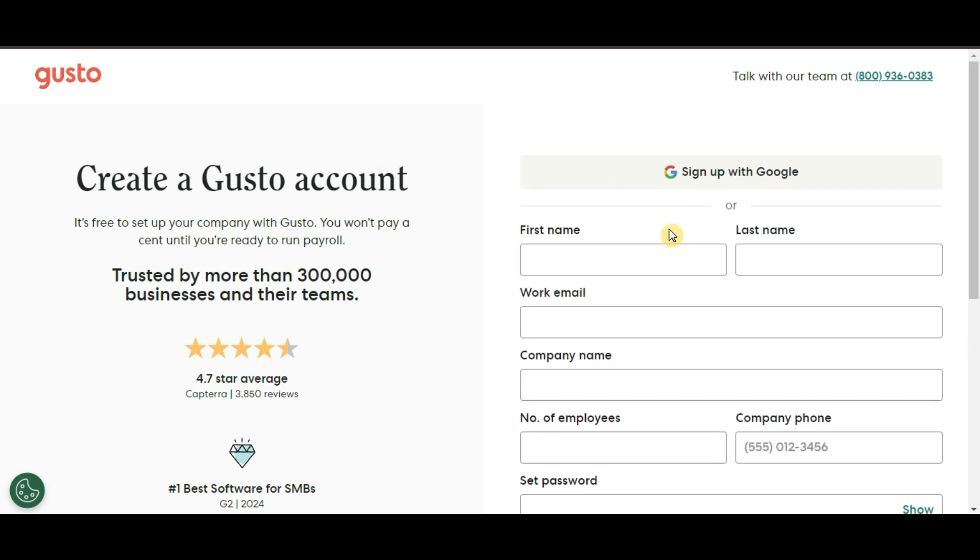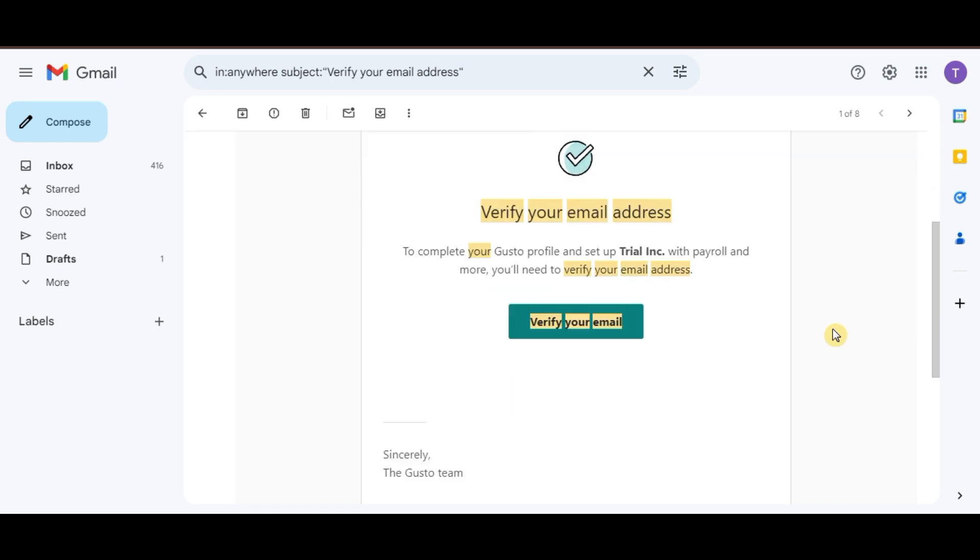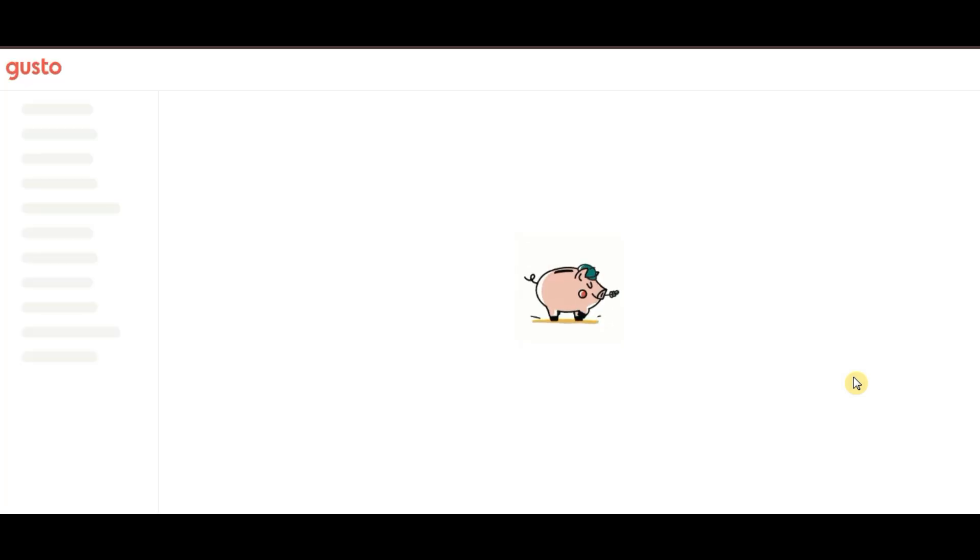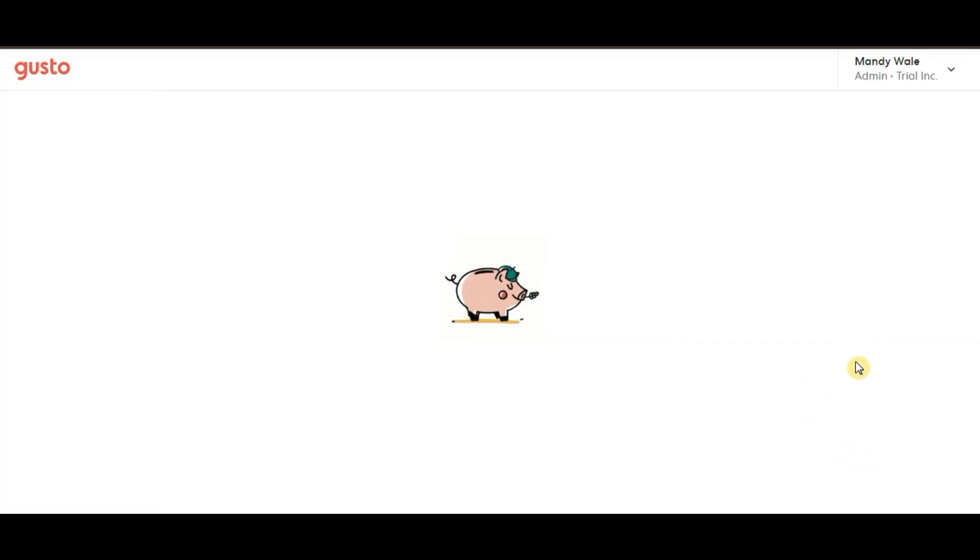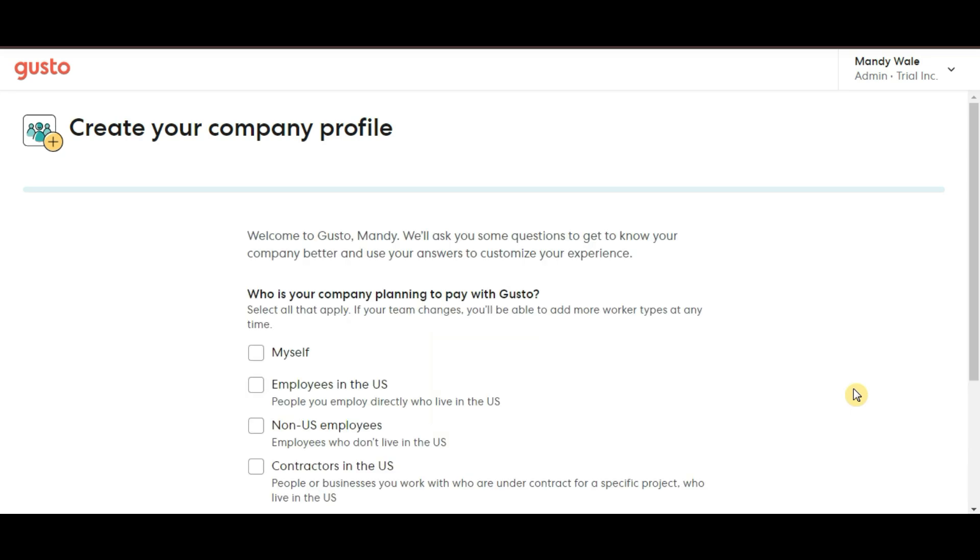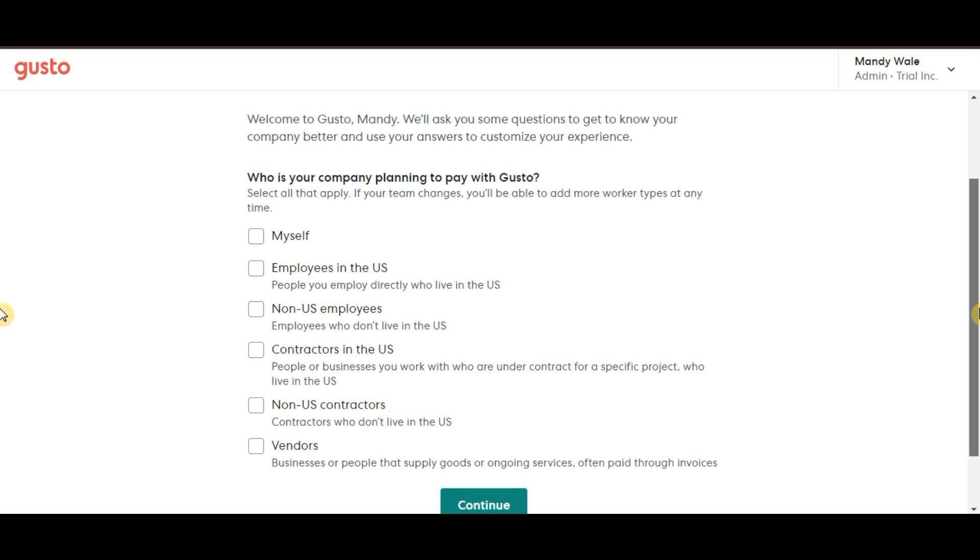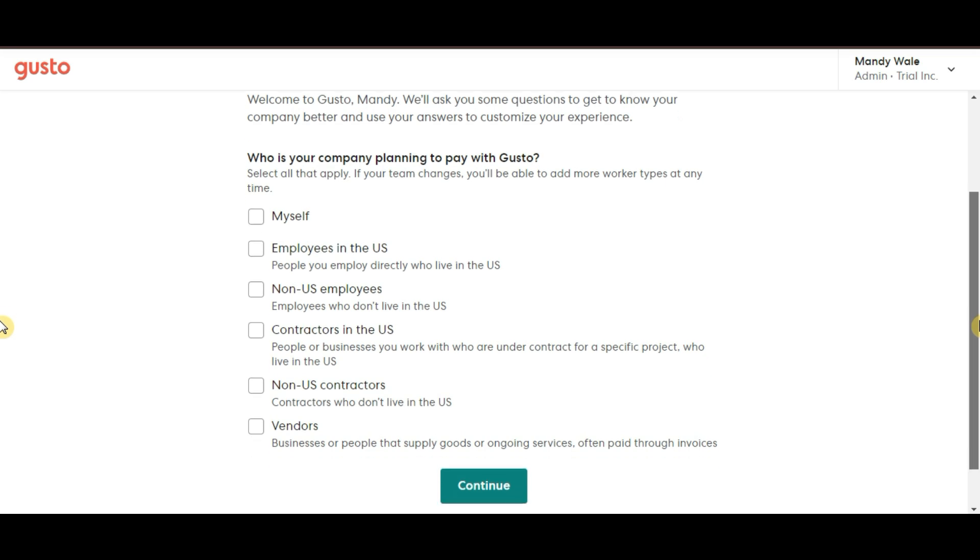Once you've entered your basic info and verified your email, Gusto will ask you a series of questions to help tailor your payroll experience. The first question Gusto will ask is, who is your company planning to pay? You will have several options to choose from.